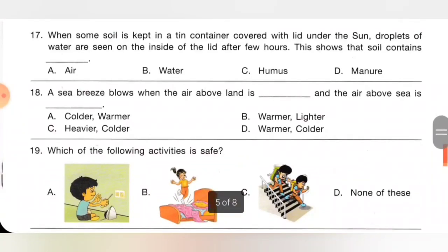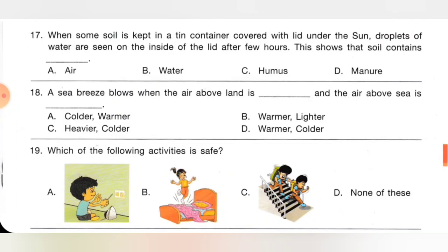Seventeenth one: when some soil is kept in a tin container, covered with a lid under the sun, droplets of water are seen on the inside of the lid after a few hours. This shows that soil contains: A: air, B: water, C: humus, D: manure. The droplets of water show that soil contains water. Option B is the correct answer.